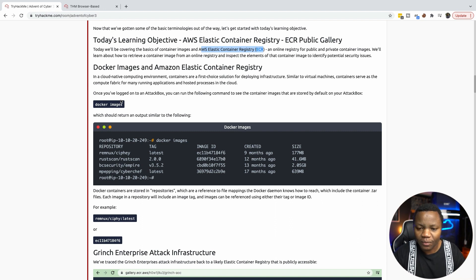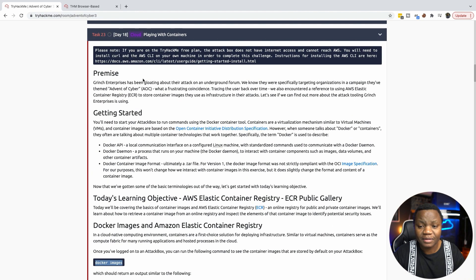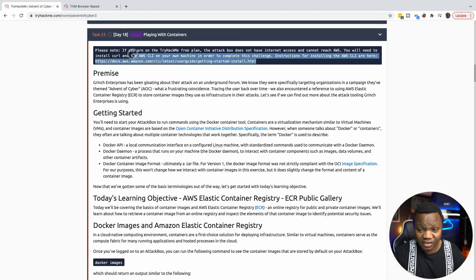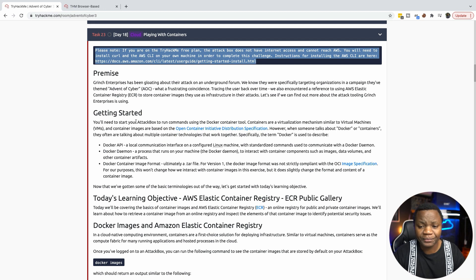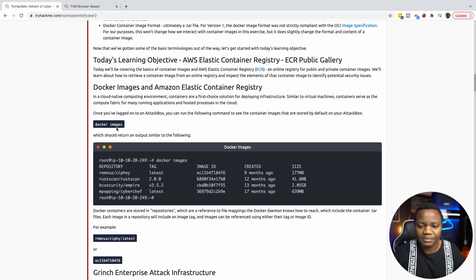Once we sign into the attack box, we're being asked to run Docker images. If you are not using the TryHackMe machine or if you don't have the premium, please follow these instructions here to set up your own — they're very simple. For now, to make it easy, I'm just going to use the TryHackMe machine and run Docker images.